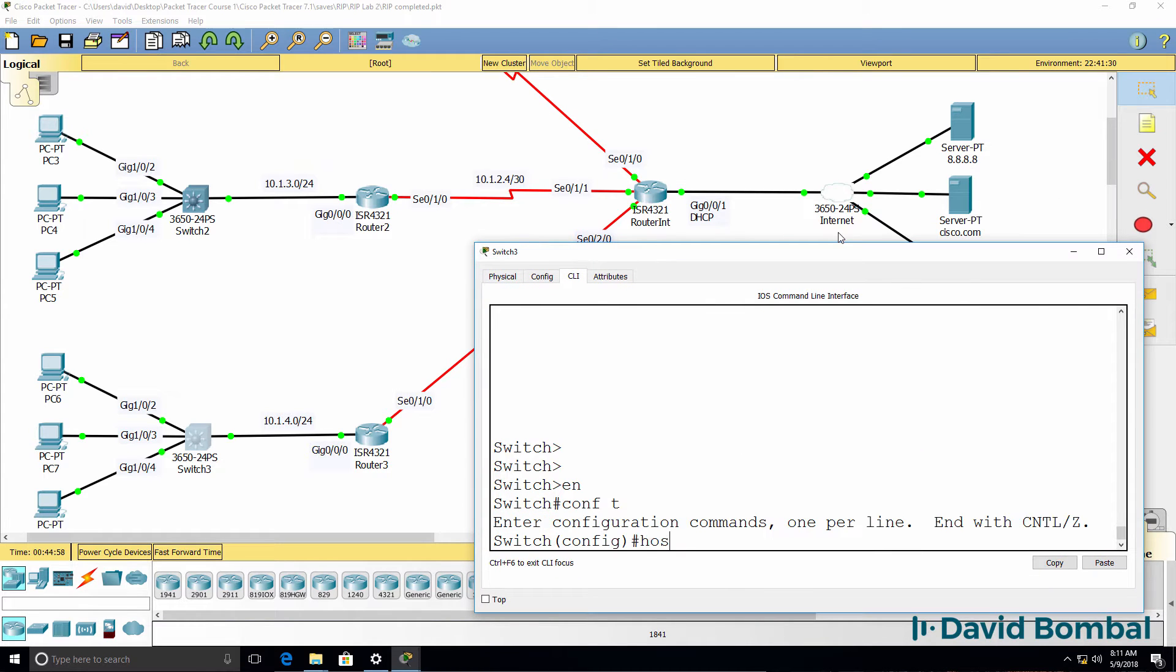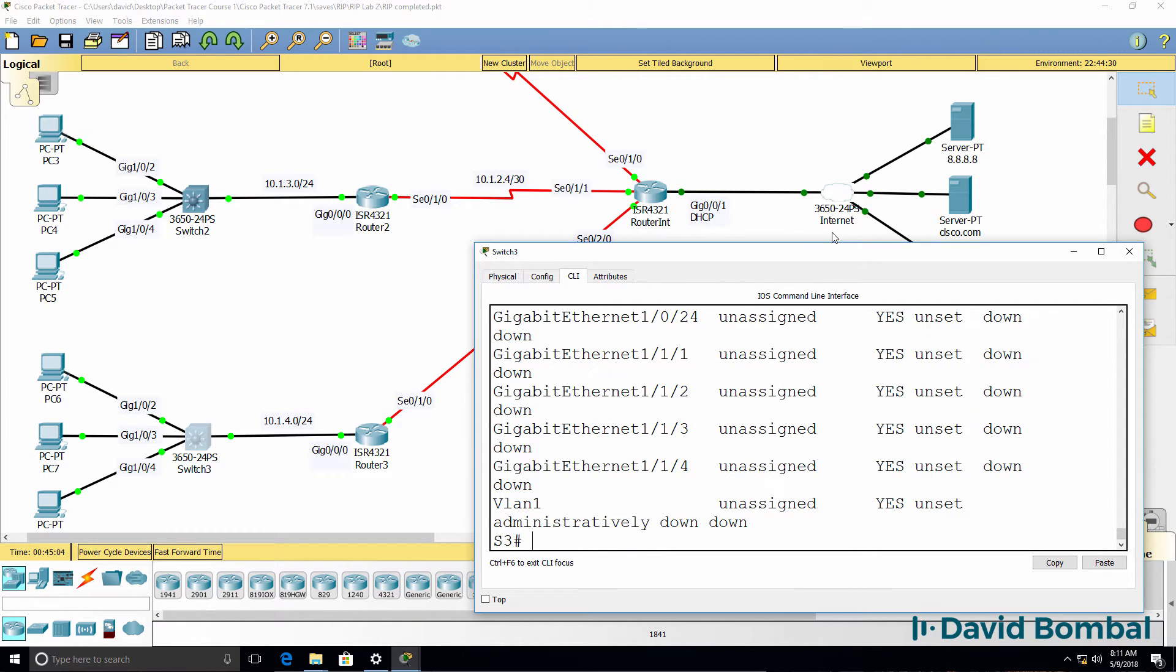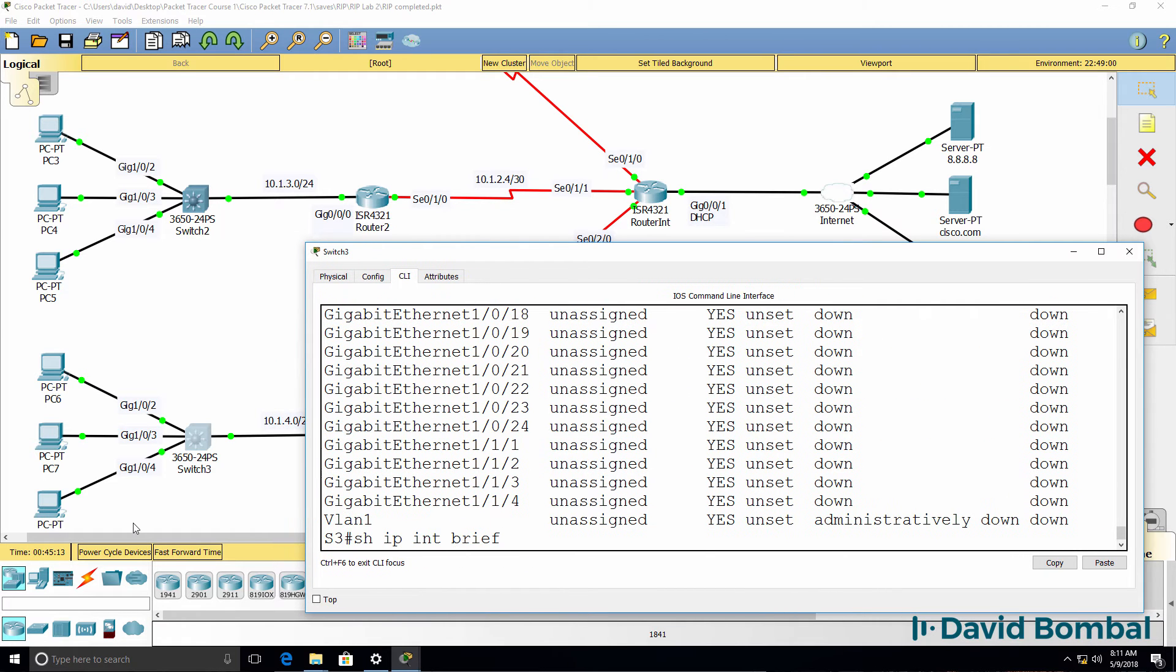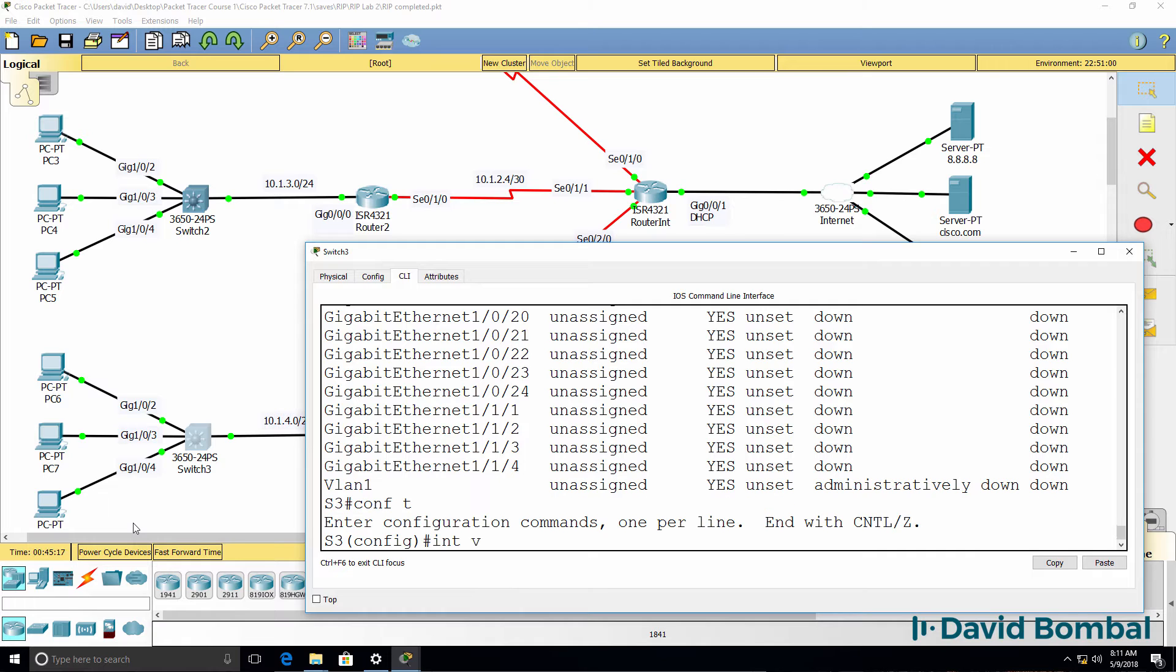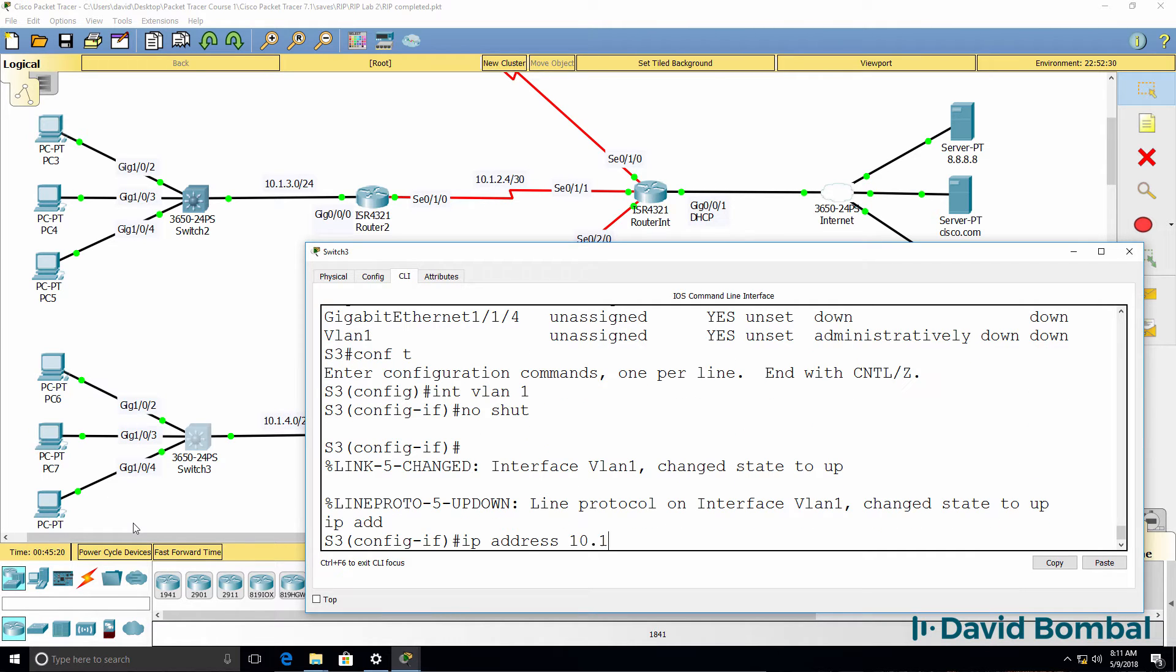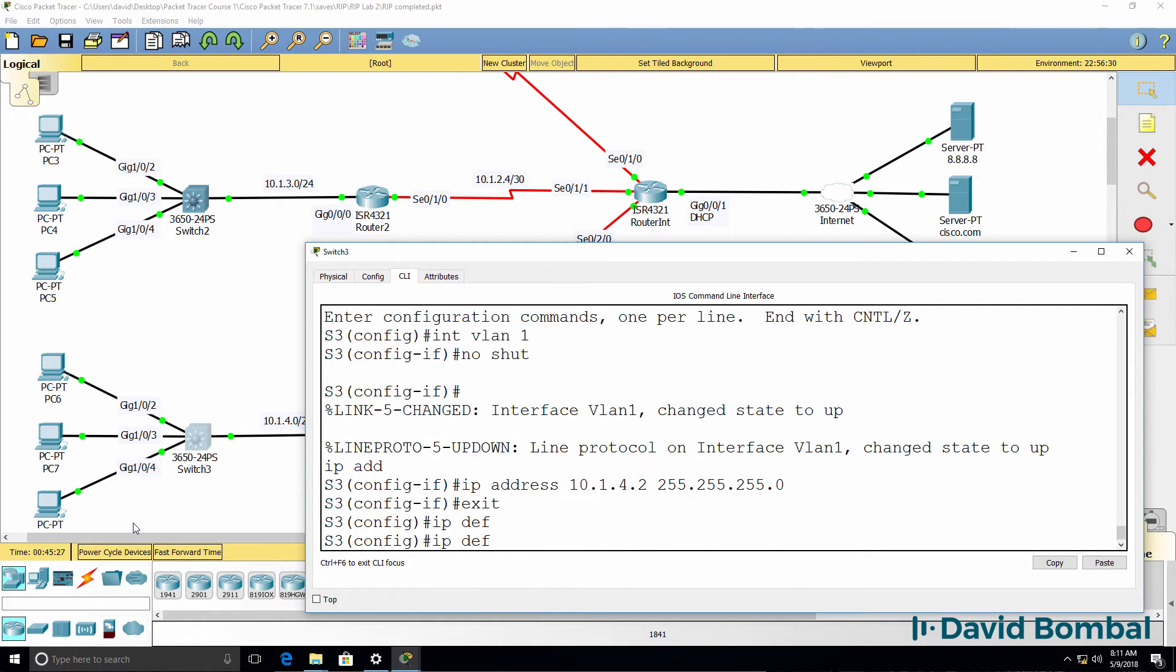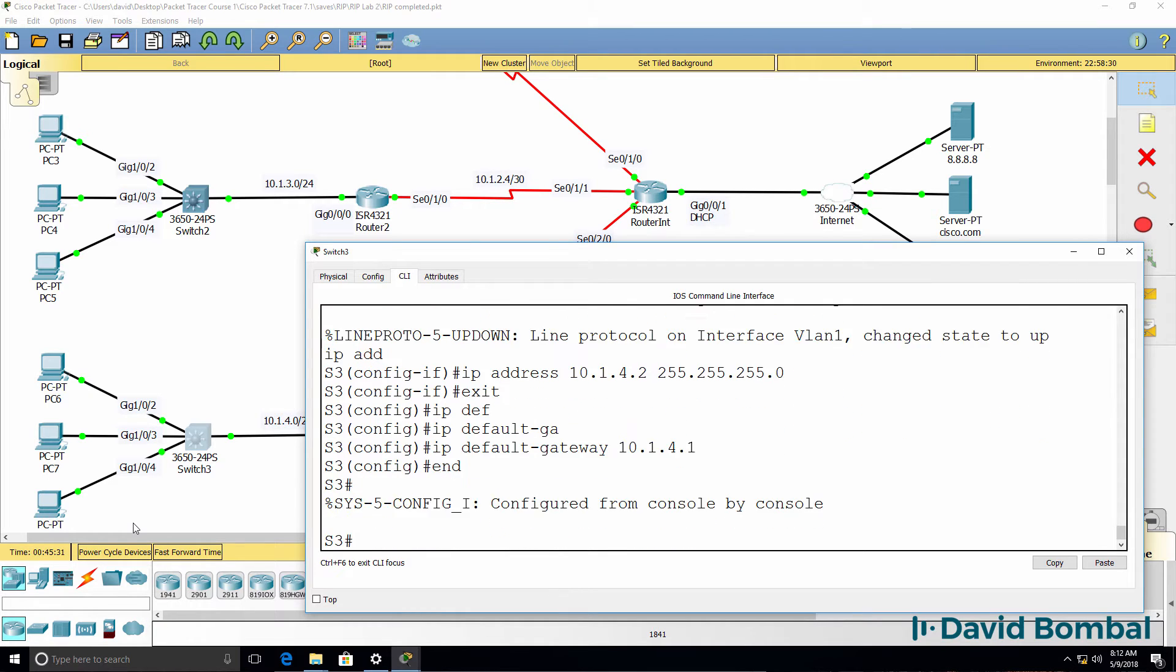So hostname is switch three. Show IP interface brief. No IP address configured on VLAN one. So again, show IP interface brief shows us that. So interface VLAN one, no shut, IP address 10.1.4.2 in this example. IP default gateway 10.1.4.1.